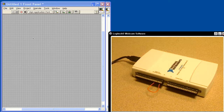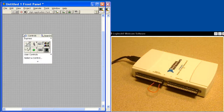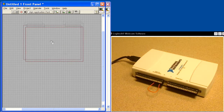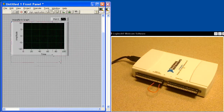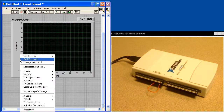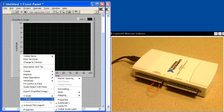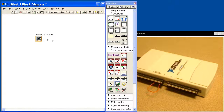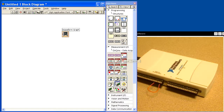Let's jump into LabVIEW and program the application. First I'd like to put down a waveform graph and drop it down on the display. I'm going to tell it not to auto-scale on the y-axis, but I'll let it auto-scale on the x-axis. Now we'll go into the diagram and program our application.